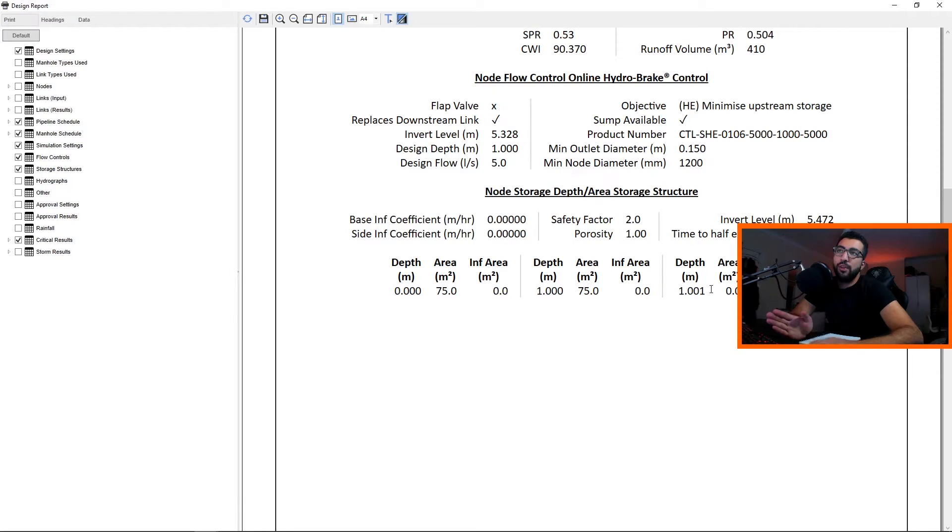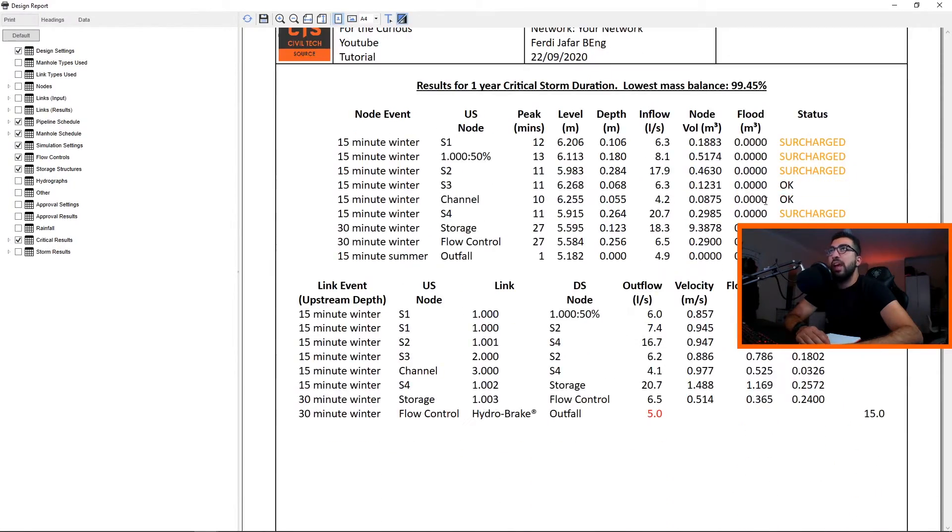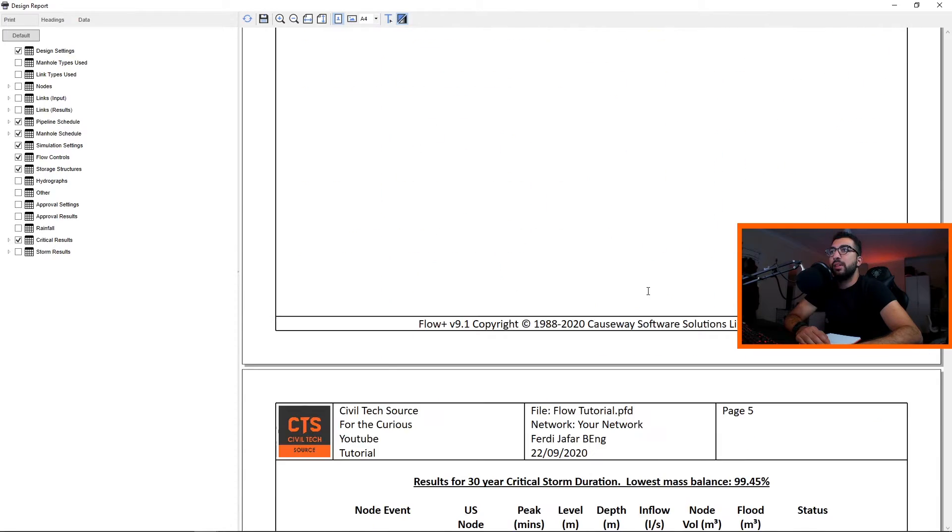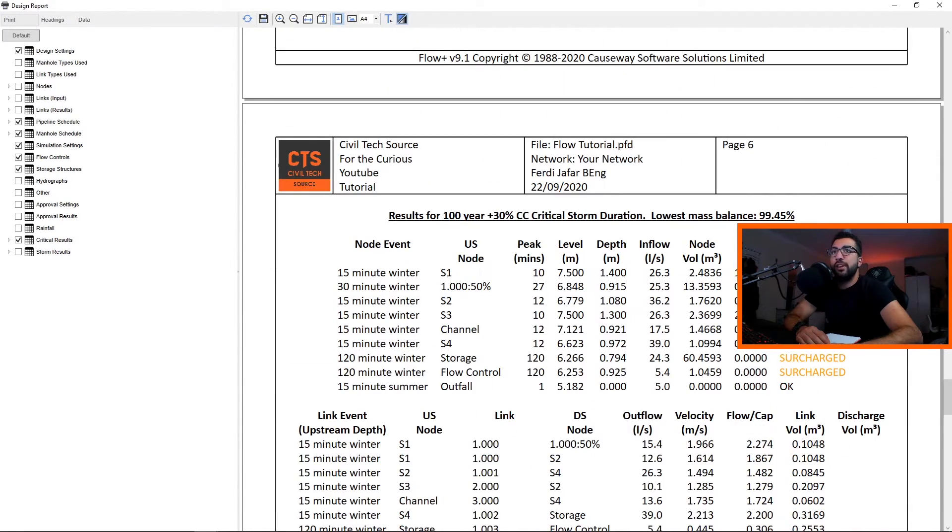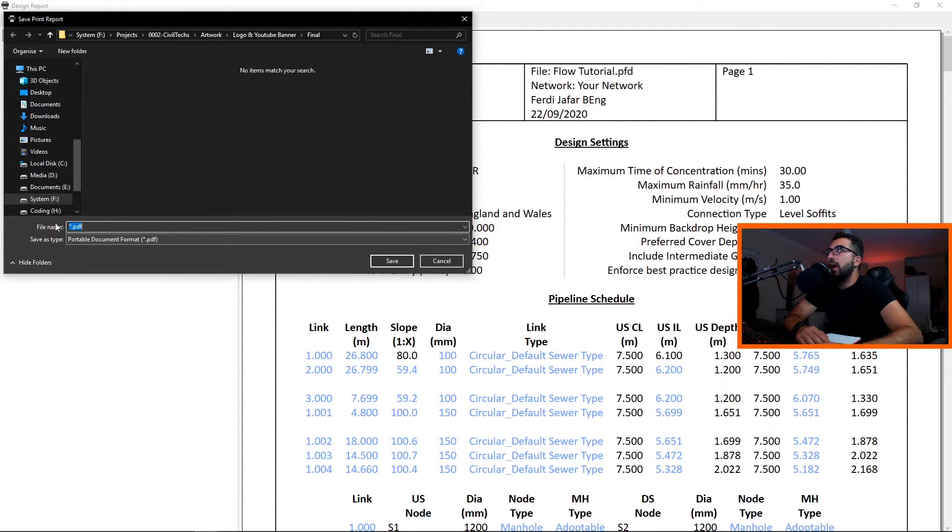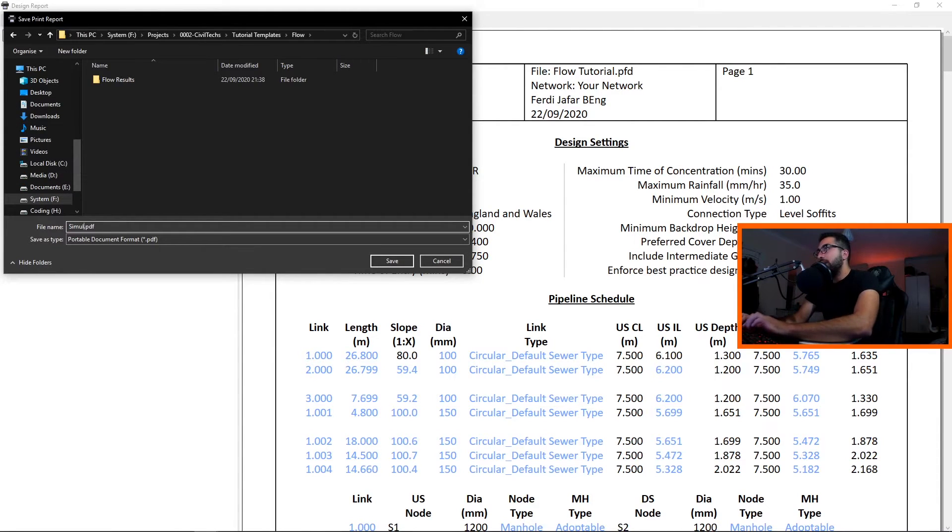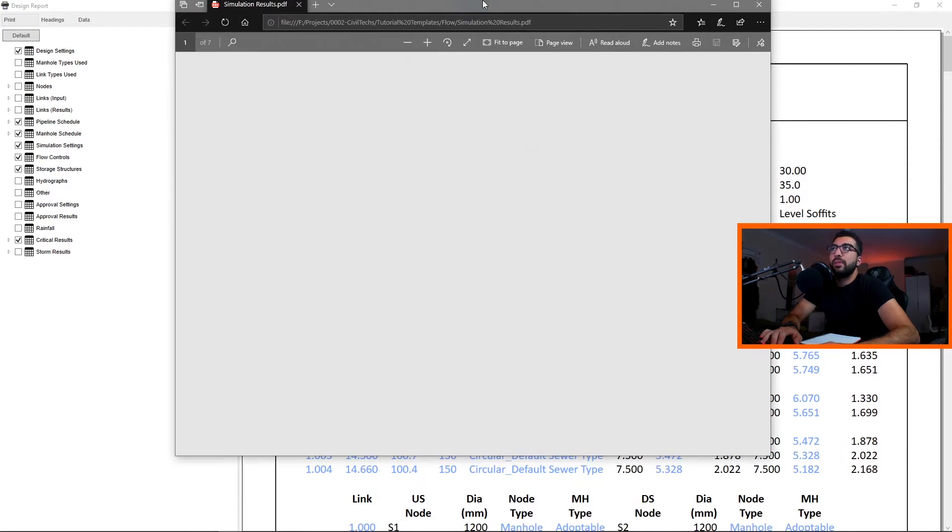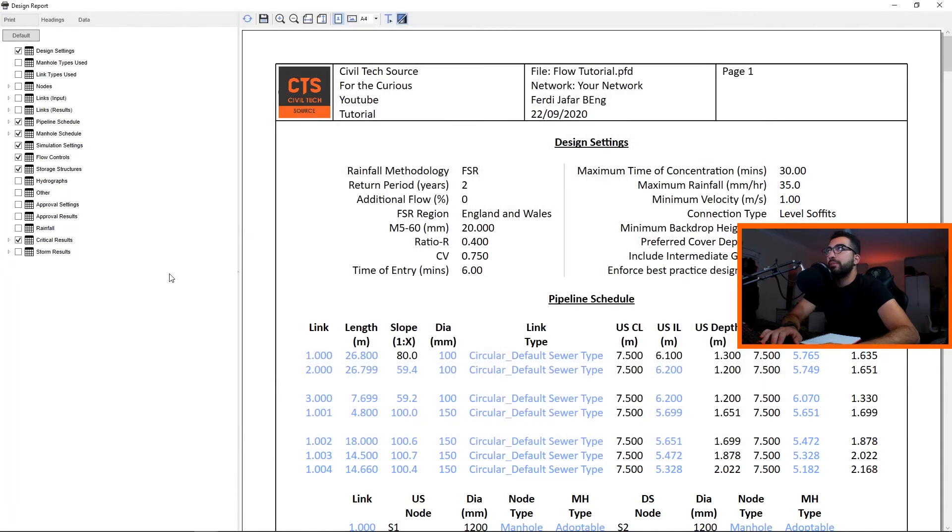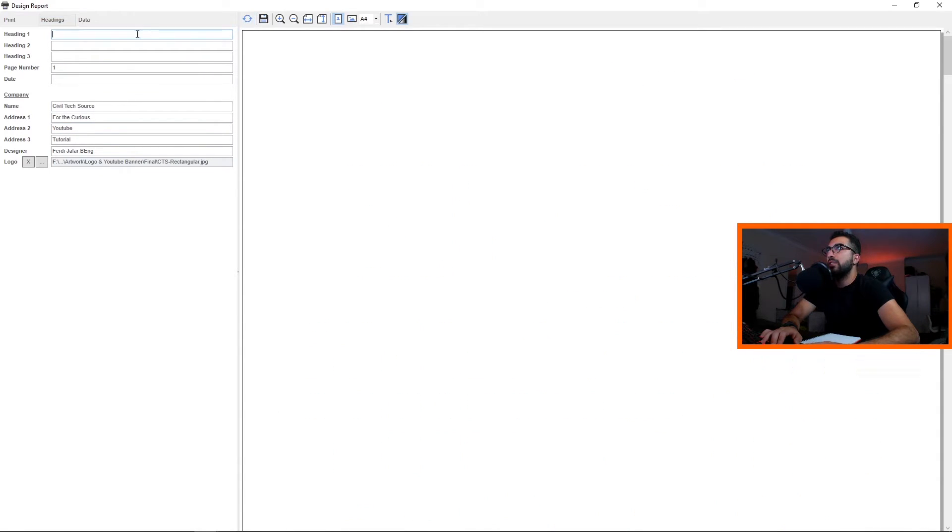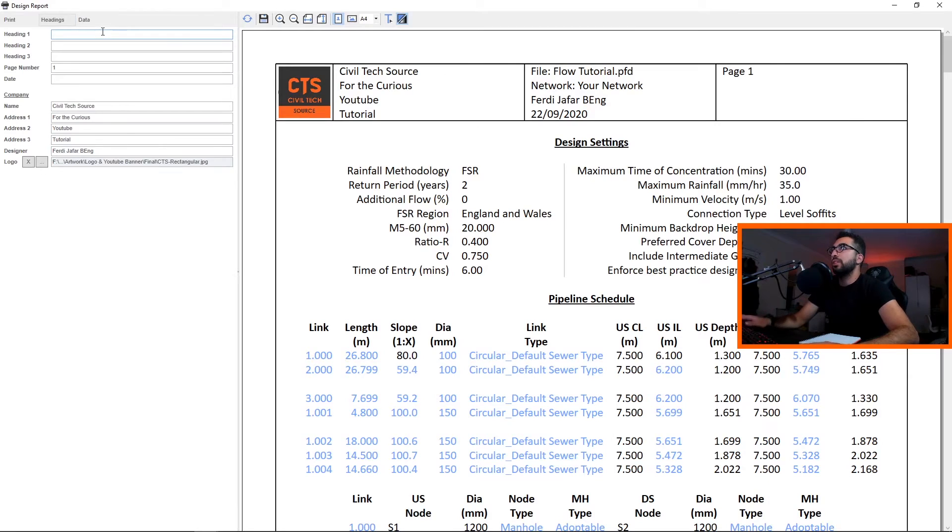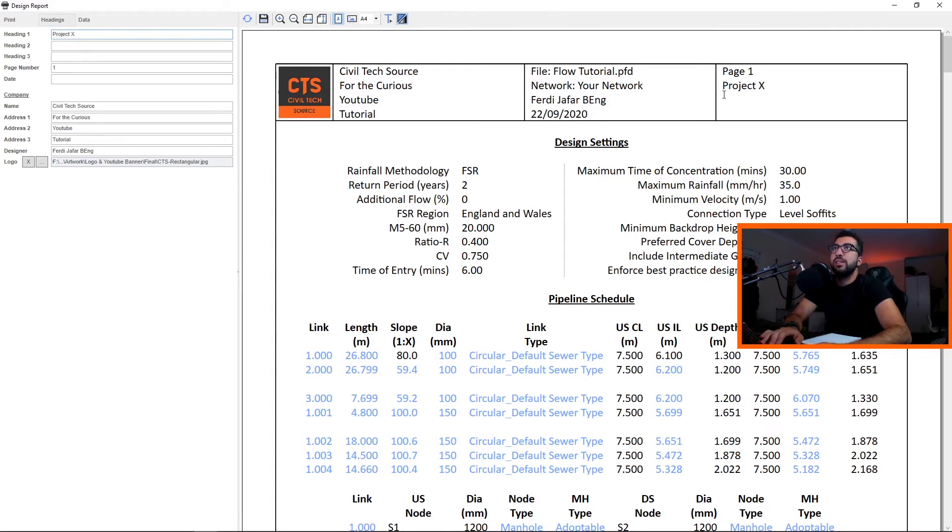Then you've got your results for the one year, 30 year, and 100 year. To PDF it is simply just clicking the Save button. We just PDF it, simulation results, and it will prompt the window if we want to open it or not. Let's open it so we can view it. As you can see, everything is in there. Now let's say you want to change your headings. You can add headings here and just update them. For example, heading one, let's say Project X. If we refresh it you can see at the top right it says Project X here.